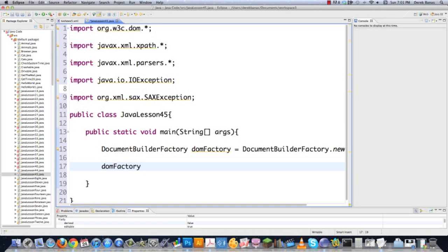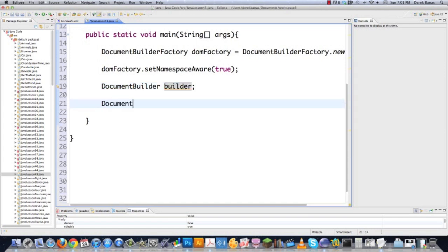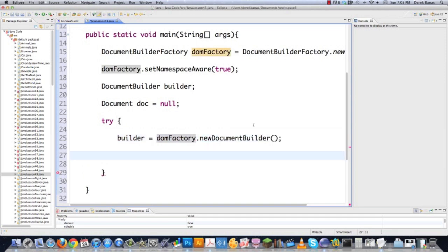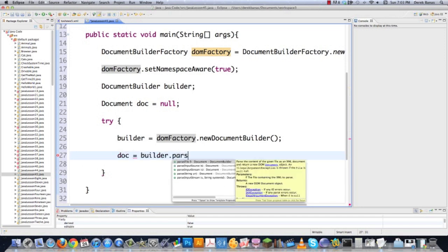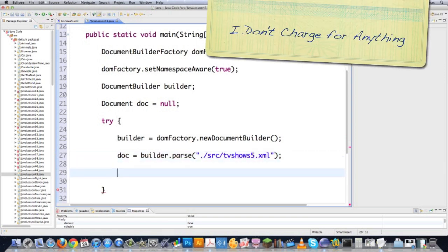We're also going to need to provide for XML namespaces if necessary. If you saw my XML tutorial you know what a namespace is; if not, go watch it. Then we need to go DocumentBuilder and create the builder. I'm going to set document equal to null. DocumentBuilder is going to turn the XML into the DOM tree. Then we're going to throw everything in a try block and go builder = domFactory.newDocumentBuilder(). And then doc — the document we're going to be playing with held in memory — gets filled up with all the information stored in our XML file.